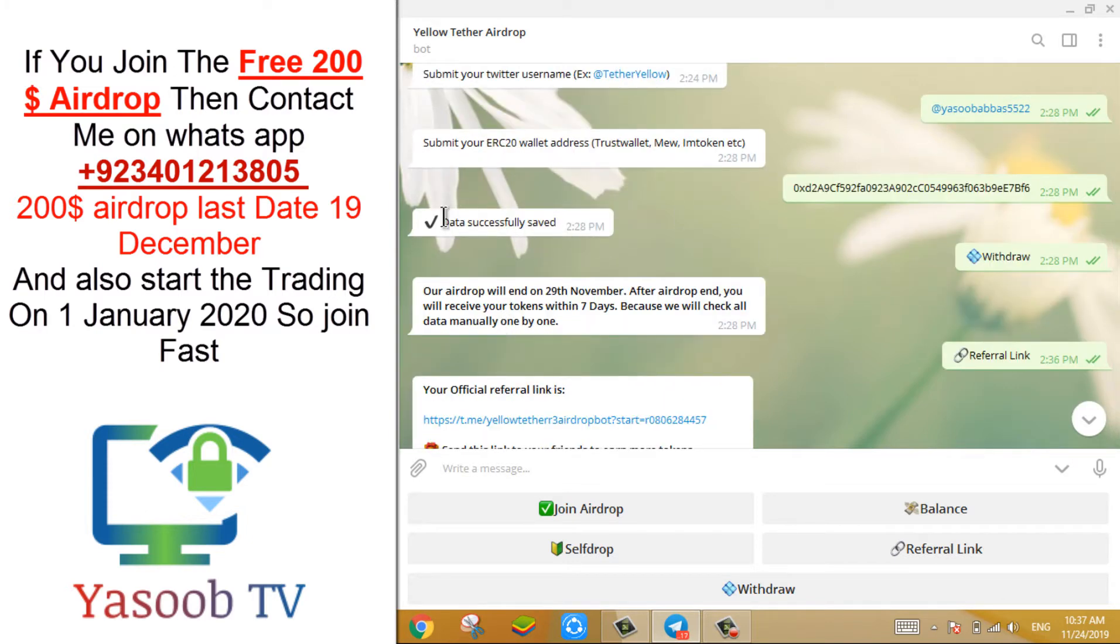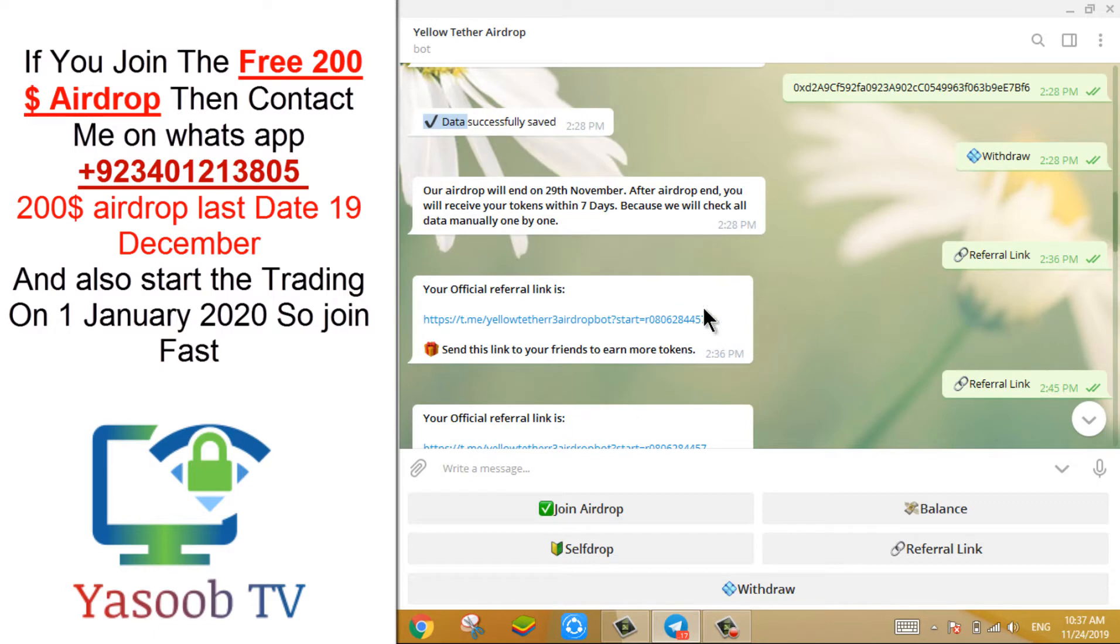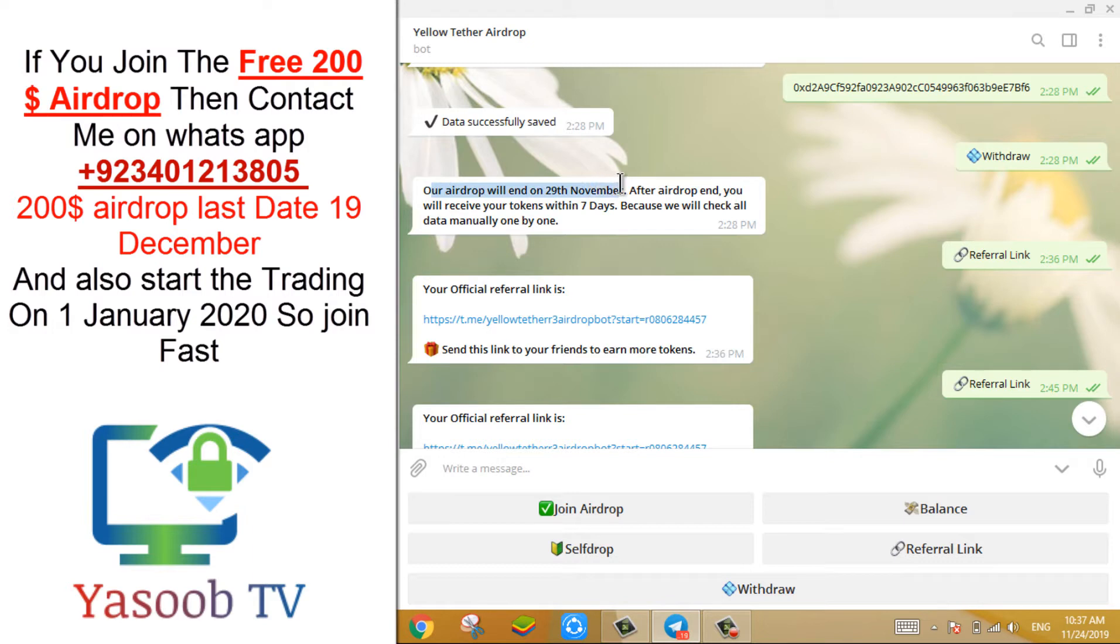Then he said, your data is saved. If you click on withdraw button, you will see the end date of airdrop.